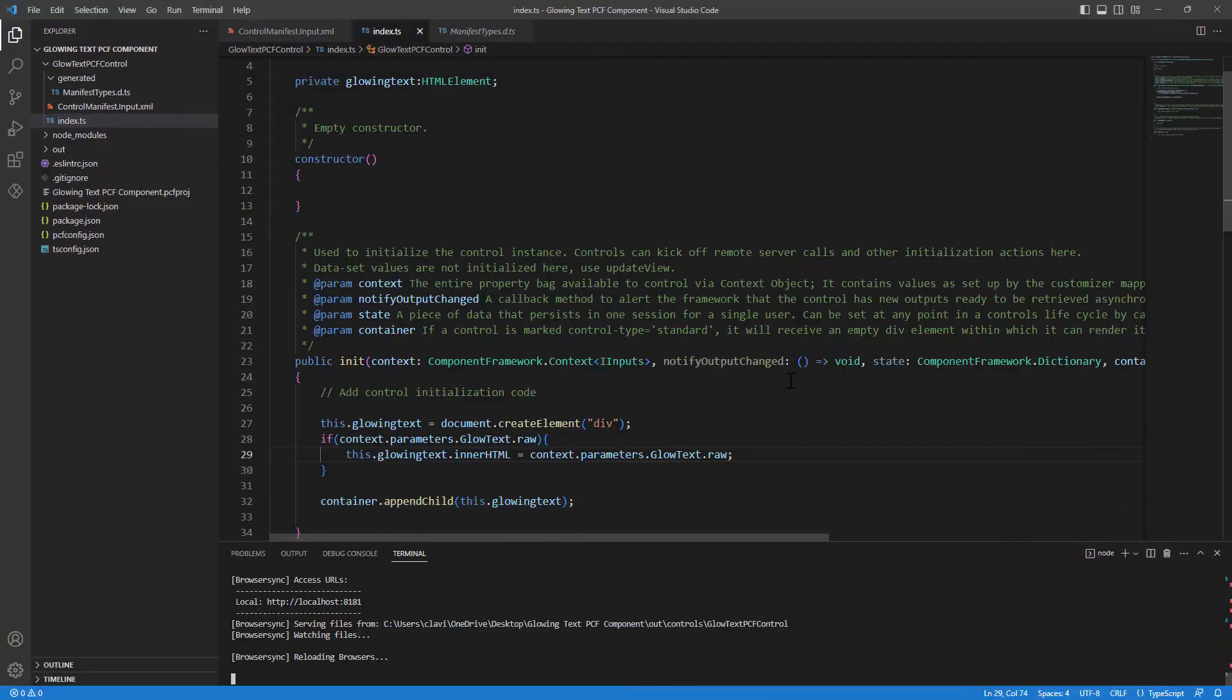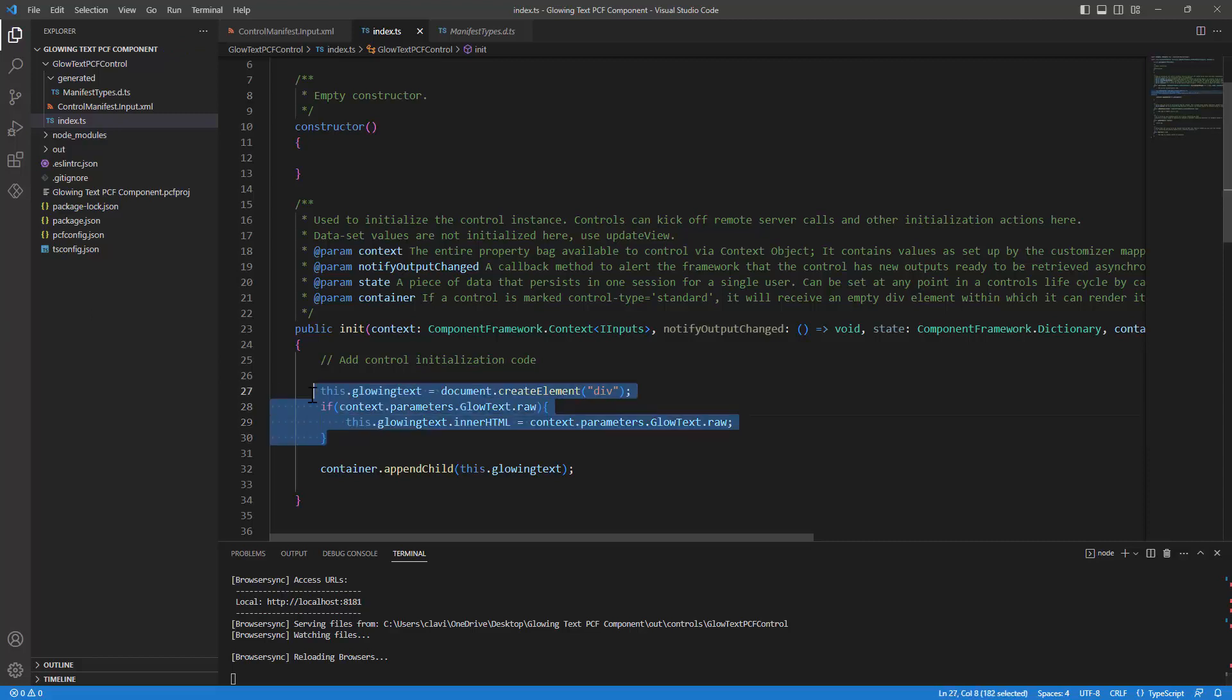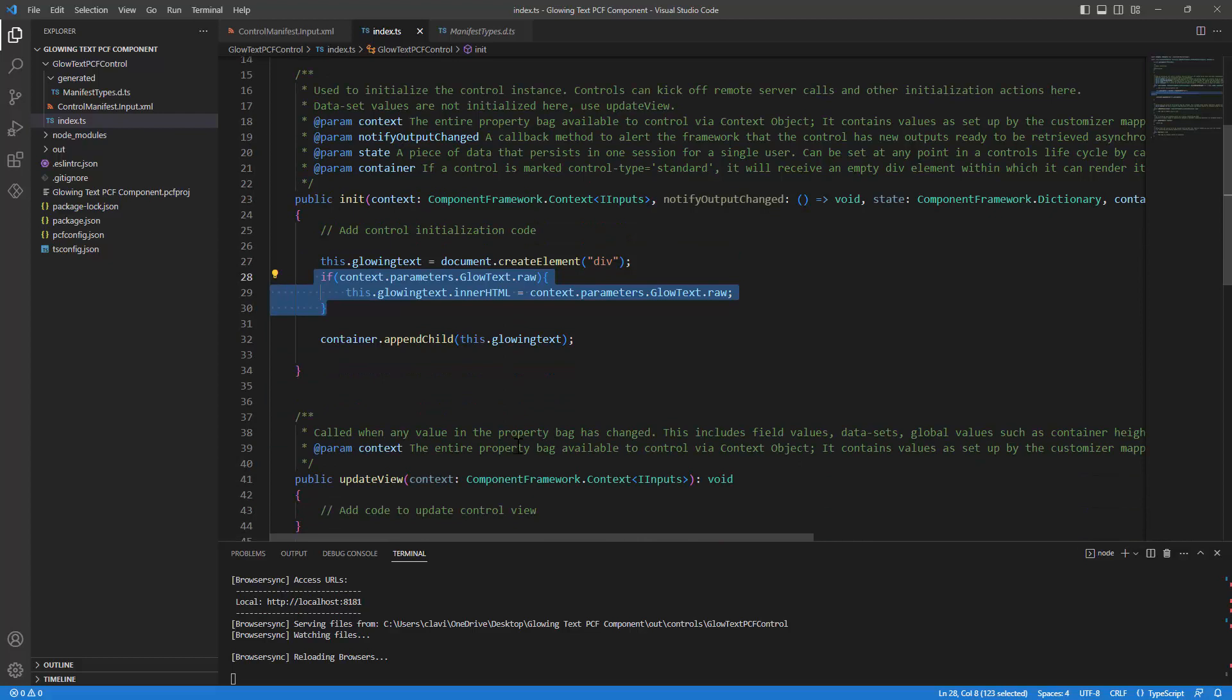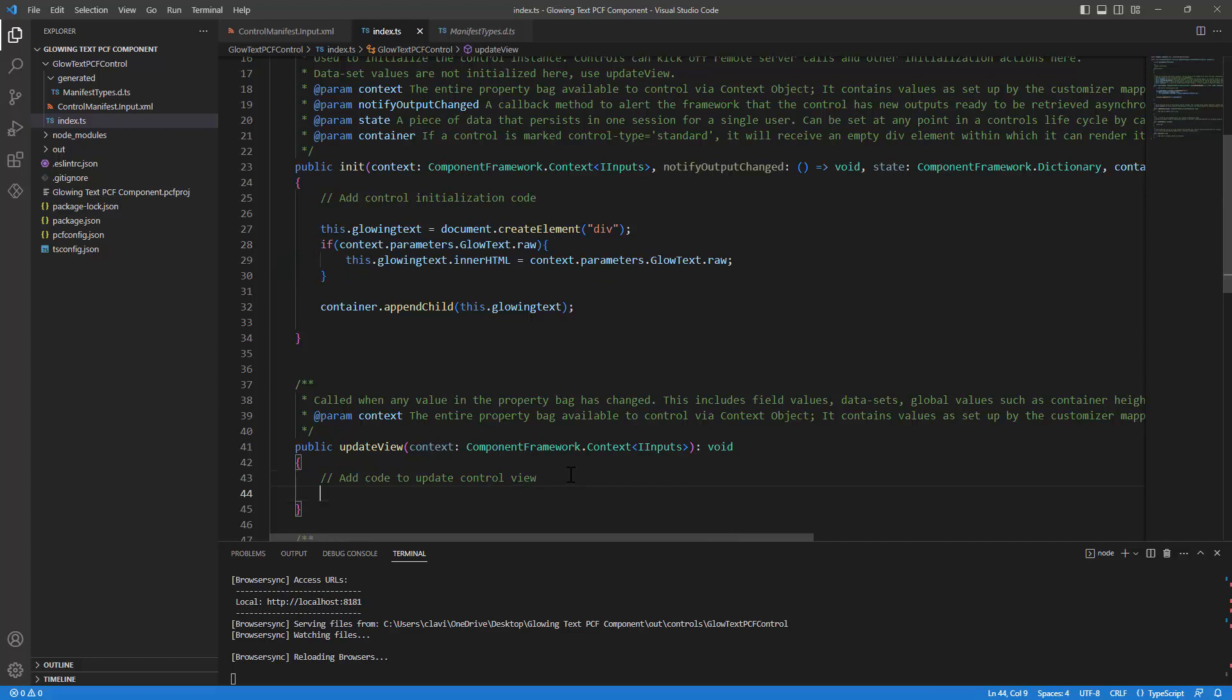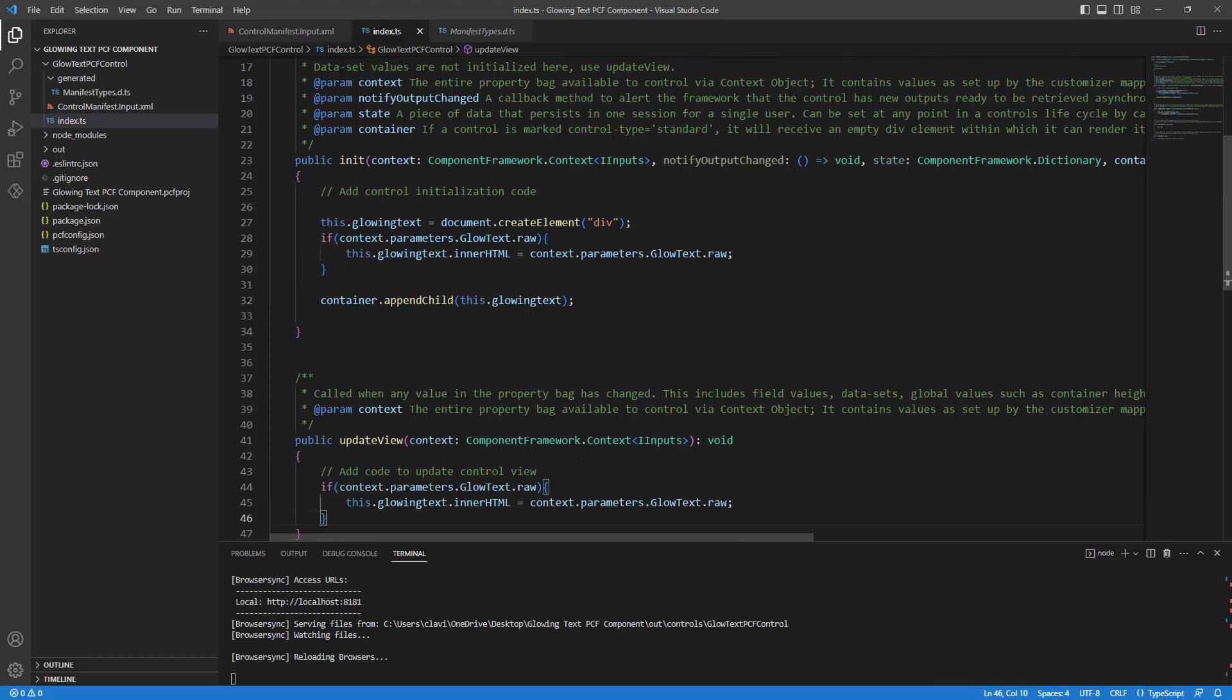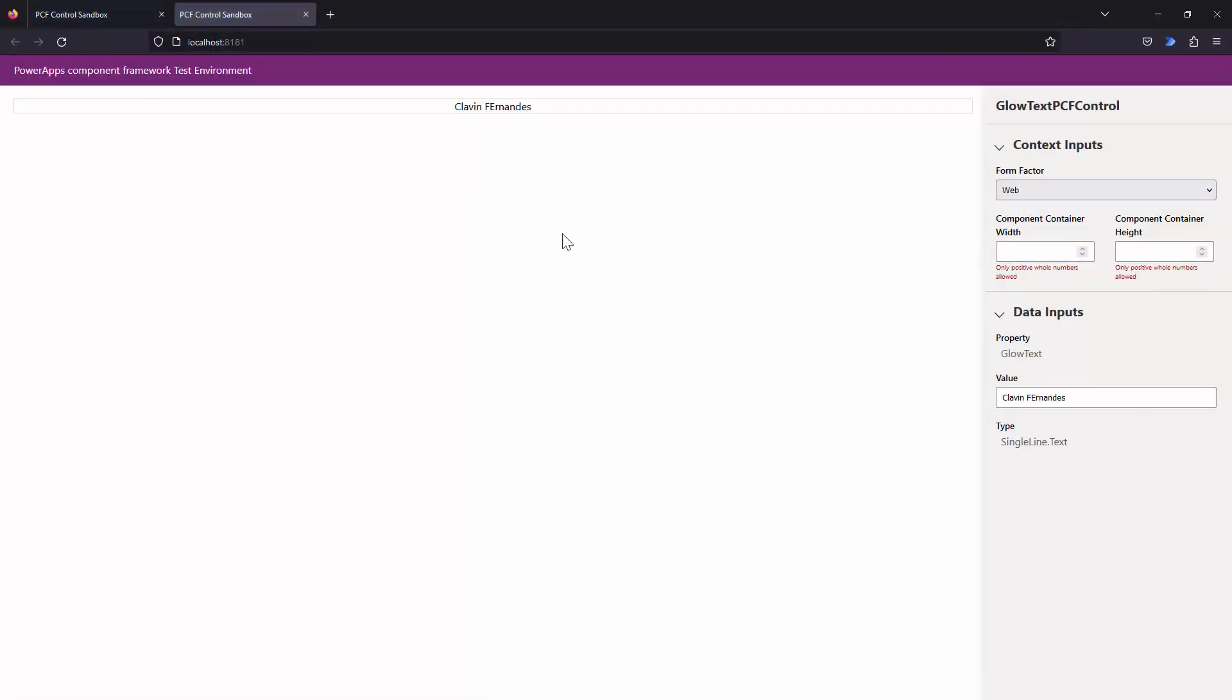So the behavior that we need is whenever the container has been or the property bag changes, that is where we want to update that text. So when is the update method rendered? Update method is rendered whenever a property in the property bag has changed. So I need to paste the same code out here as well. Now, let me go back and let me try again. Now I'll say Cleven PCF. You see? It's updating. So here, my friends, we have understood how we initialize the container and how we can add other properties.